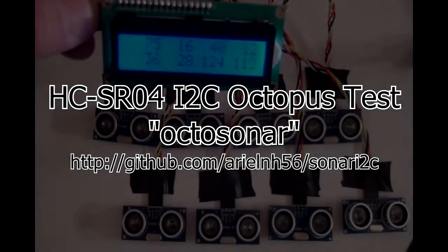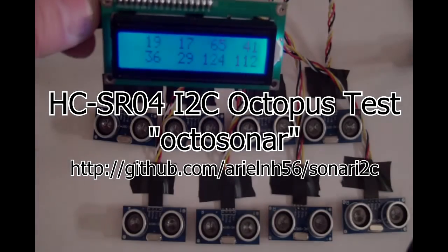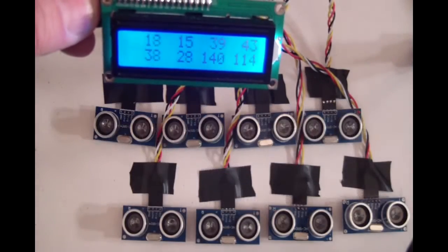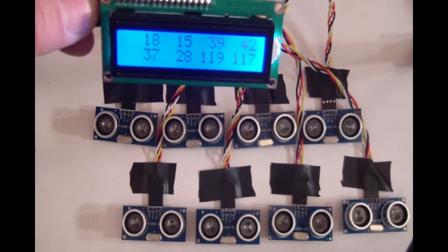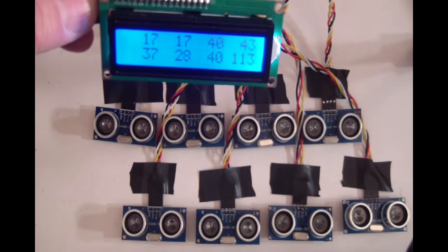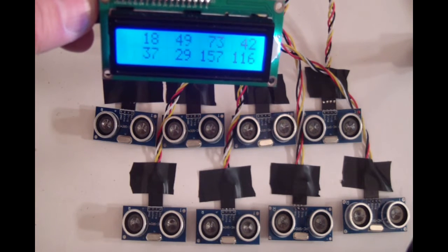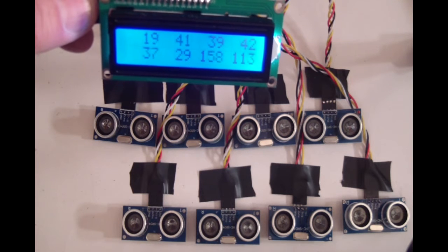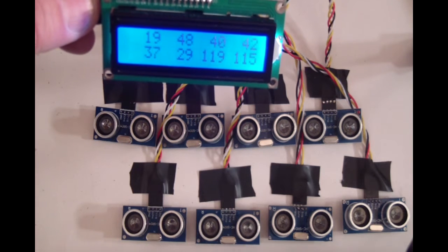This is the Octosonar with eight sonars connected showing how it works. As we can see, this is the test script. We've got the eight distances being shown in centimeters.